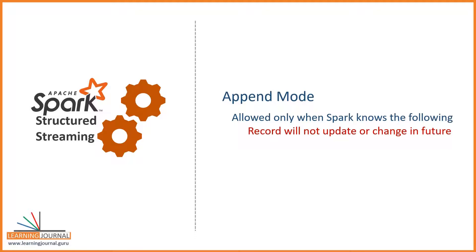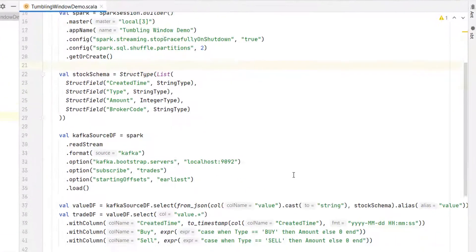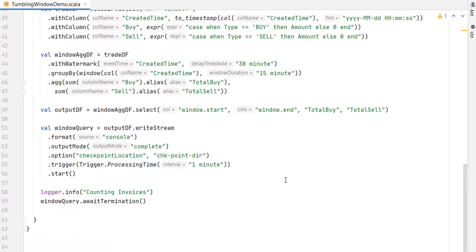But when you aggregate on an event time and also apply a watermark, the scenario is changed. Now Spark knows that when a window goes outside the watermark, it cannot change. So Spark allows you to use the append mode if you are aggregating on event time and applying a watermark. How does it work? Let's try to understand it with the watermark example. Here is my watermark demo example. I am changing the output mode to the append mode.